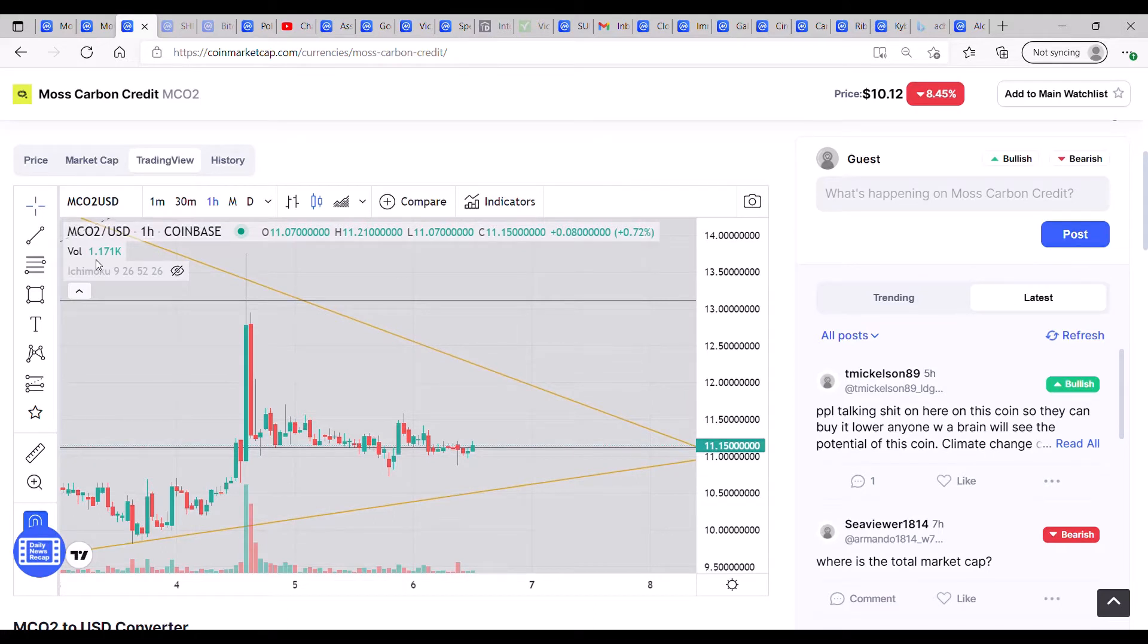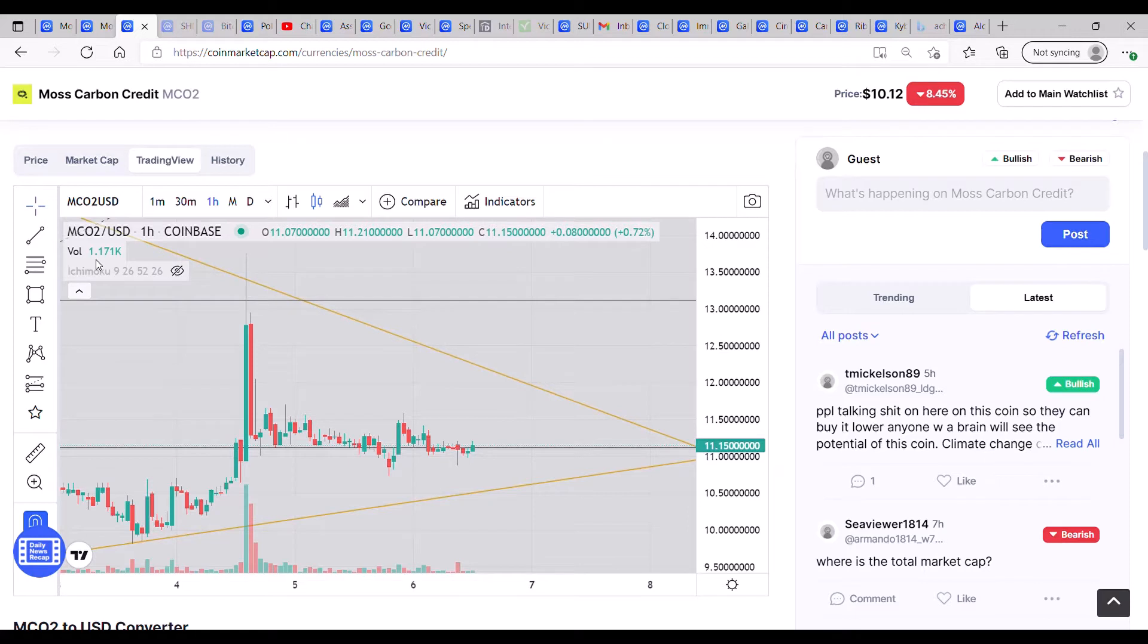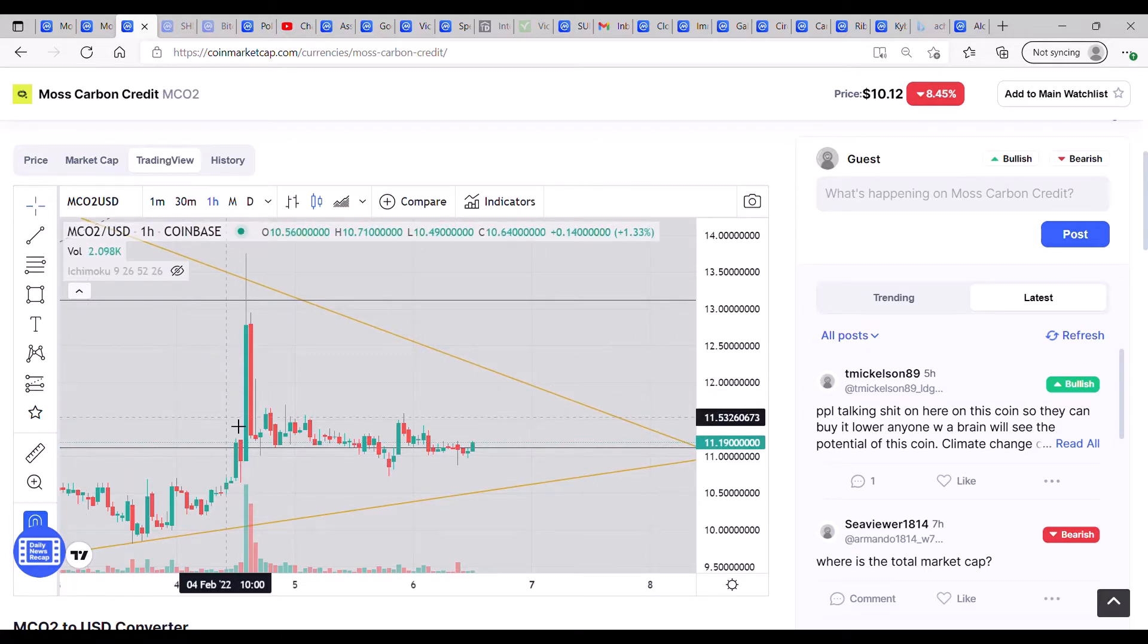Hey everyone, welcome back. Hope you're all well and safe this glorious Sunday afternoon. Just have a quick look at Moss Carbon MCO2 token. We are 100% hugging the 618 and we have been for a couple of days.